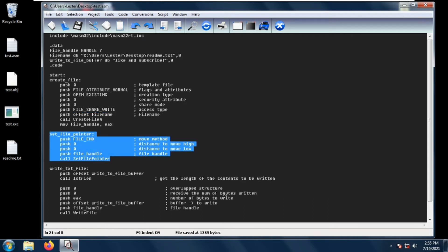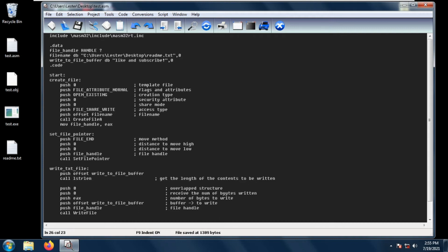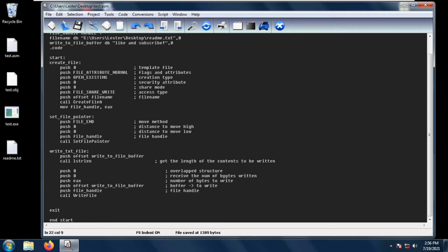In our previous video we discussed SetFilePointer, which basically moves the file pointer of the specified file. In this case I have specified to move the file pointer to the end of the file, so this is FILE_END. The new thing here is the WriteFile function.